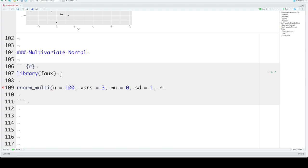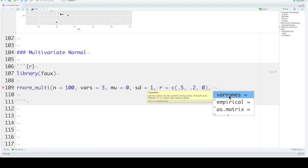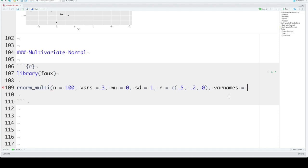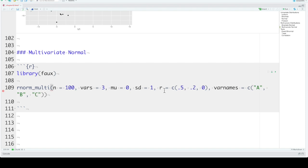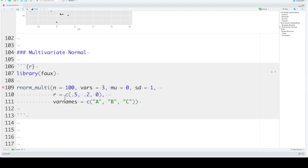Then we need r, the correlations between the variables. Since there's three variables, there's going to be three correlations. The correlation between variable 1 and 2, 1 and 3, and 2 and 3. So we can just set those as a vector of this upper right triangle of the correlation matrix. Let's say A and B are correlated 0.5, A and C are correlated 0.2, and C and B aren't correlated at all. If all of the correlations are the same, then you can just put one number in there. You can set the variable names here. So we want to set the names of the three variables to A, B, and C.